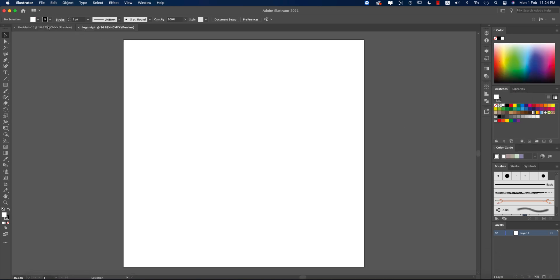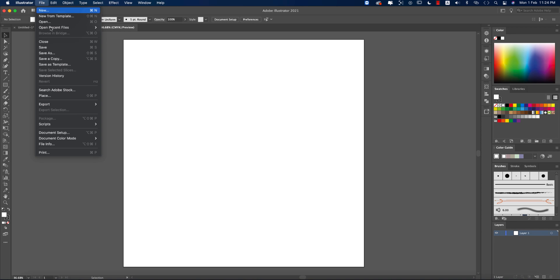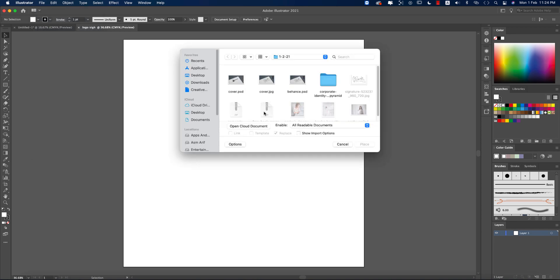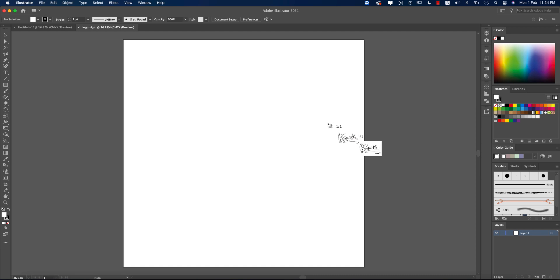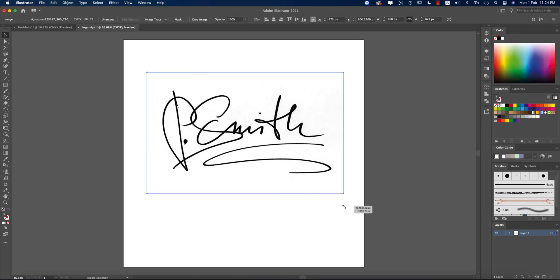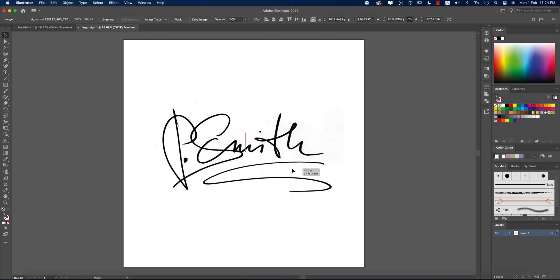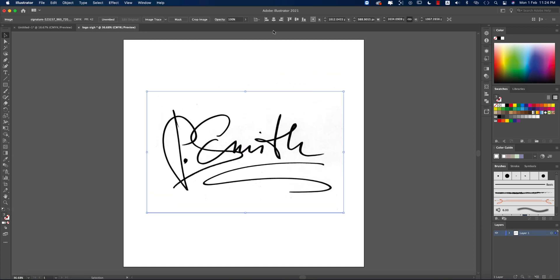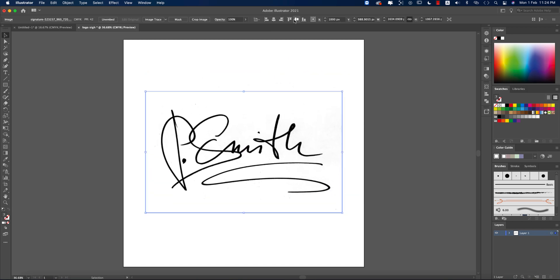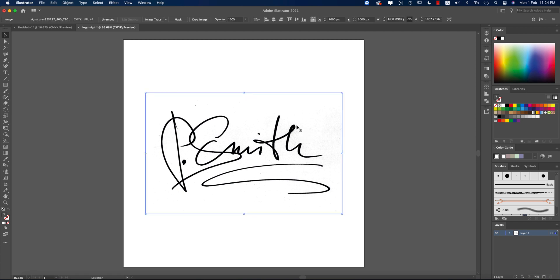After that, going to File and Place options. From here I'll import the signature which is a JPEG file and just place it in the middle of the artboard. After that I'll make it like an image trace.